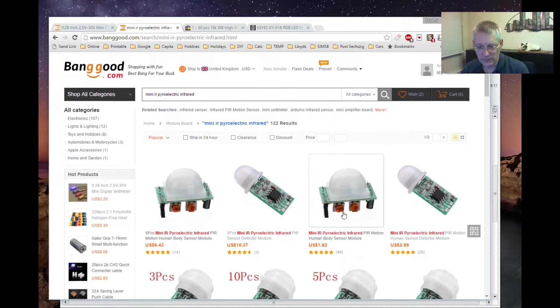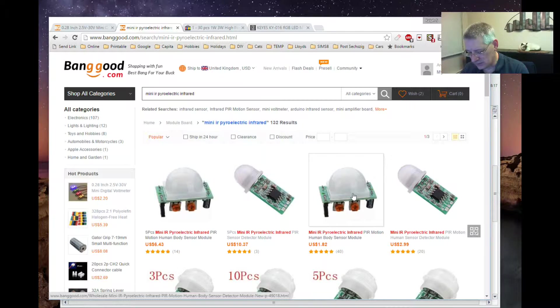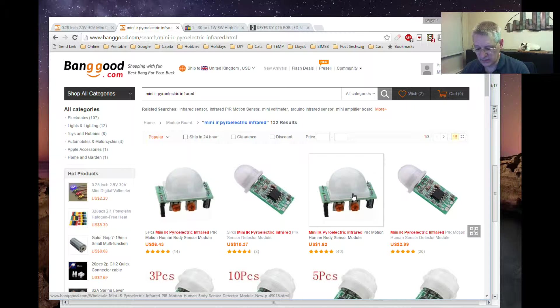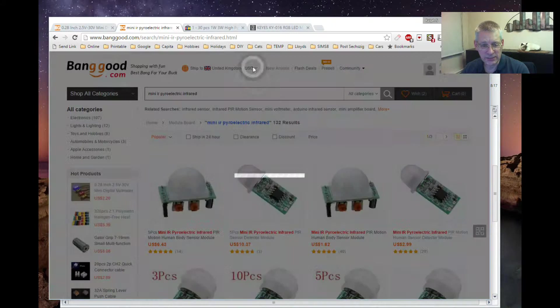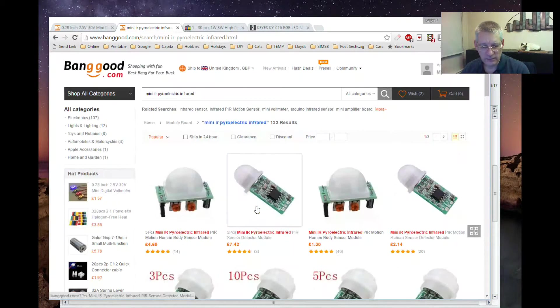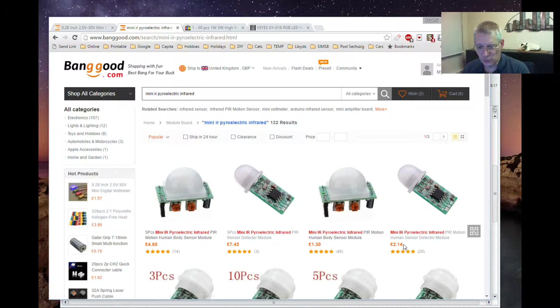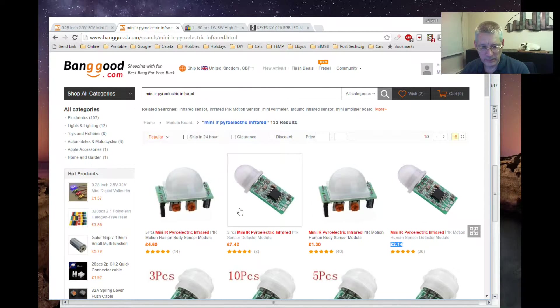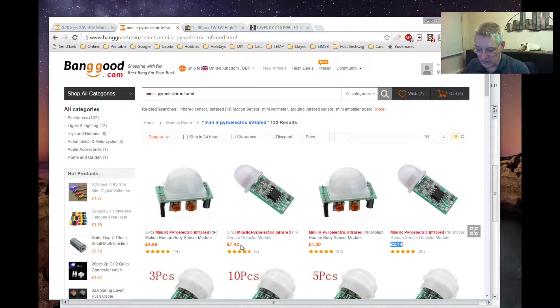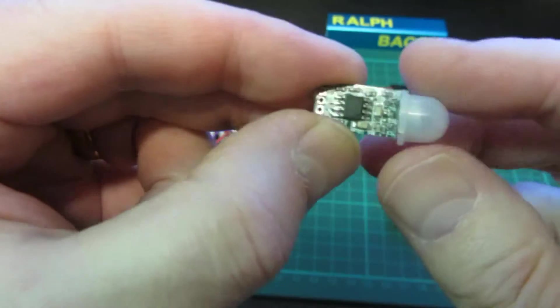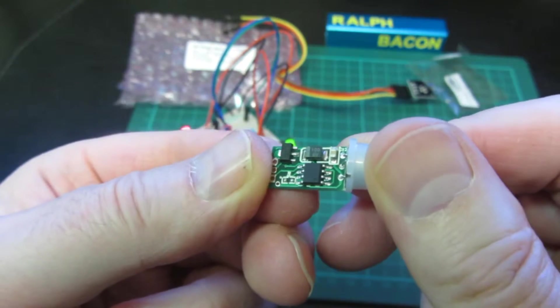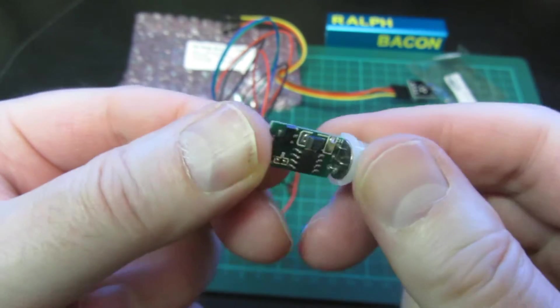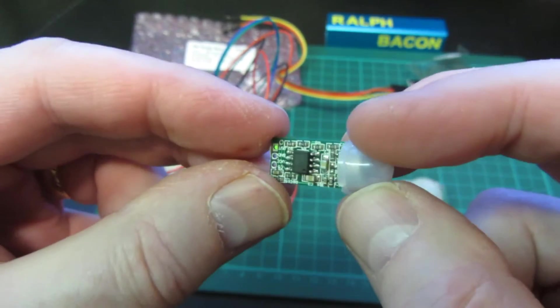So the mini PIR is about twice the price, but frankly if you only want one or two of these, the size element really does lend itself for little projects. Let's get the price in pounds. An individual one would be two pounds 14. You can buy them in packs of five for 7.42. I find that pretty good.